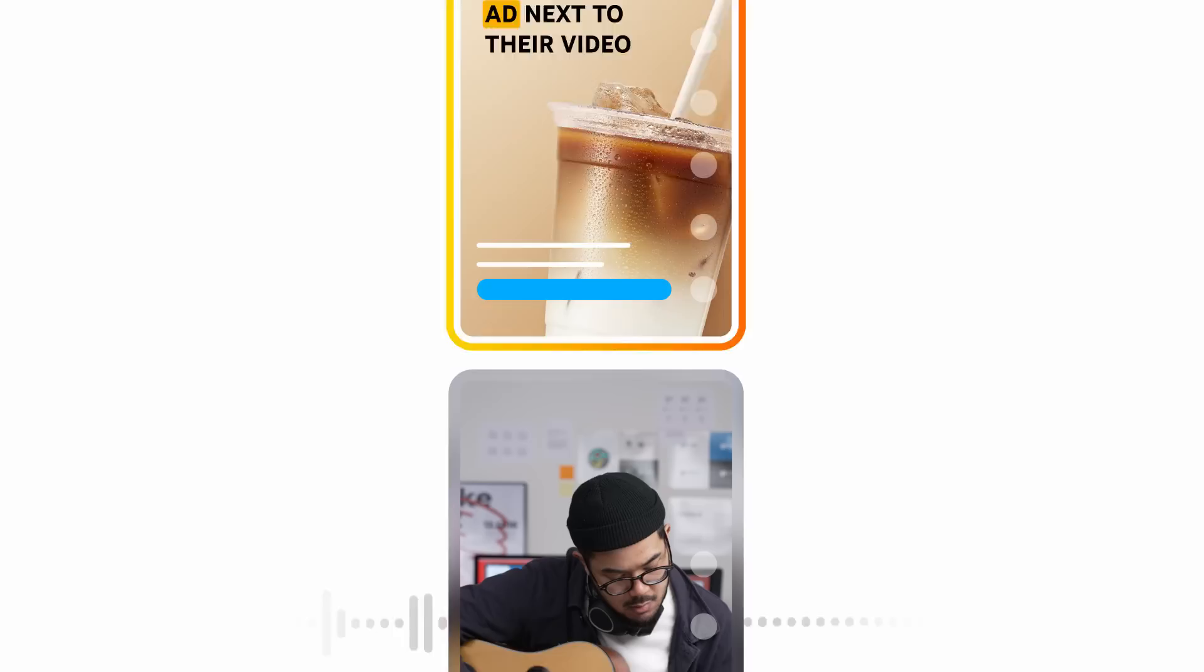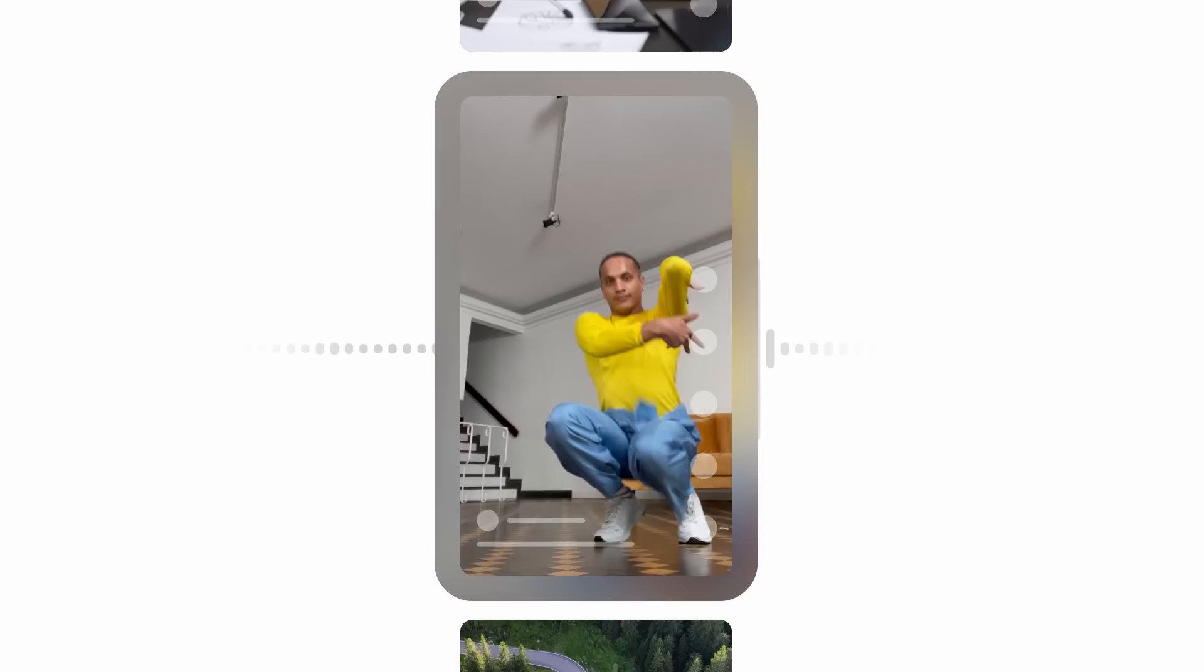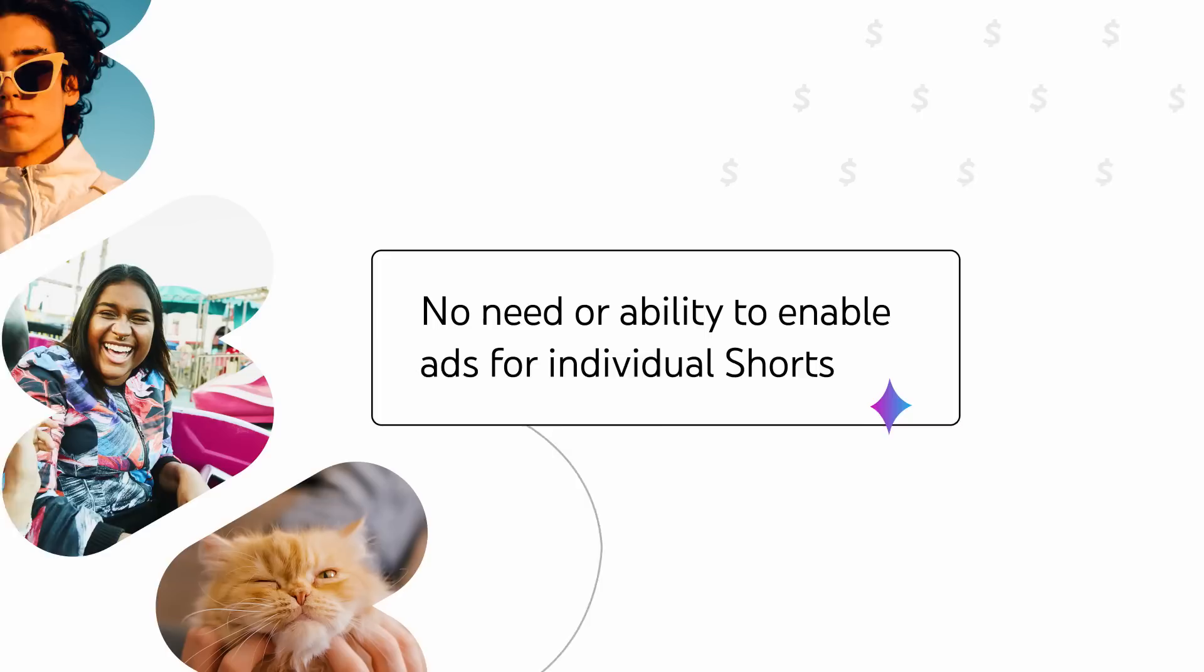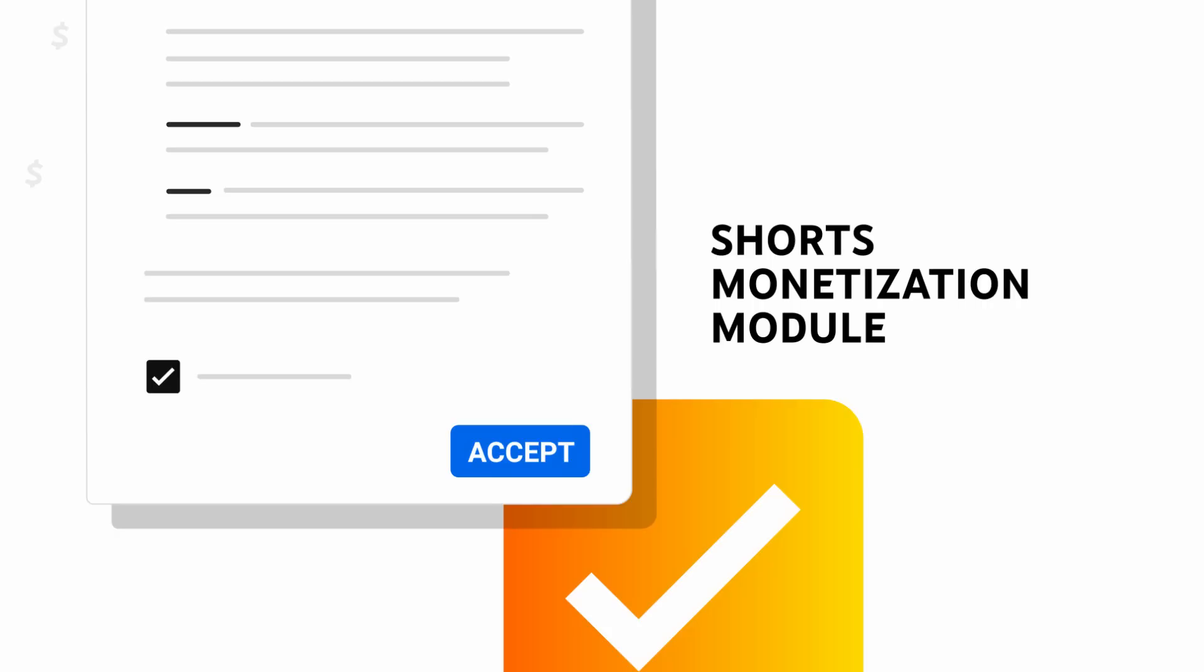And as an added benefit, this model lets creators achieve their creative vision without worrying about copyright or earning less due to using music. So there's no need or ability to enable ads for individual Shorts to earn from them. But before you start to earn ad revenue from Shorts, you'll need to accept the Shorts monetization module in YouTube Studio.